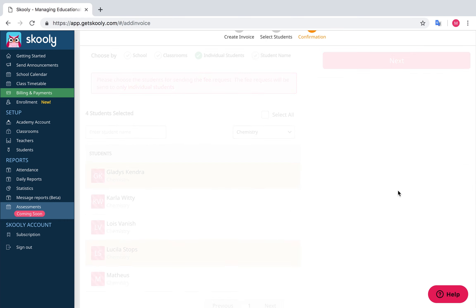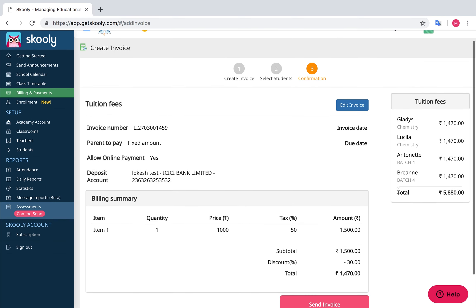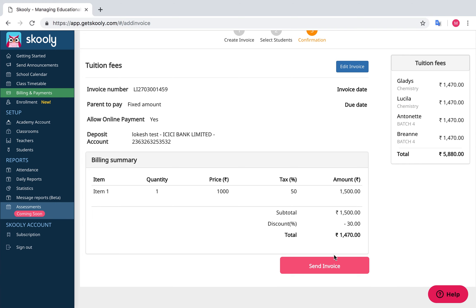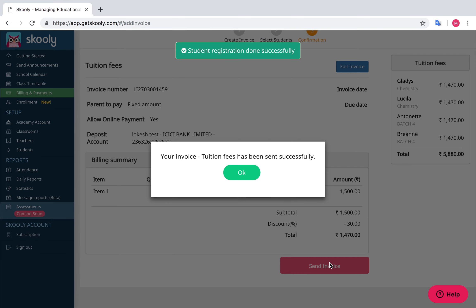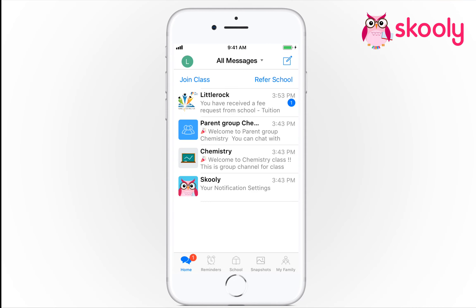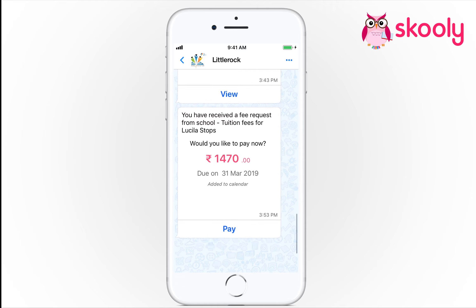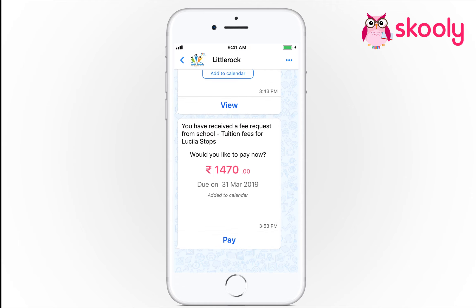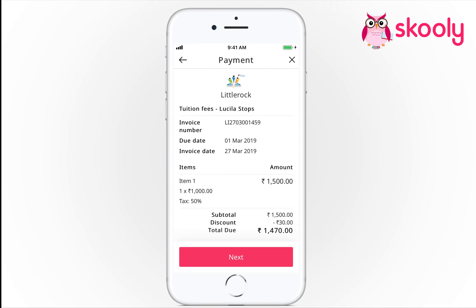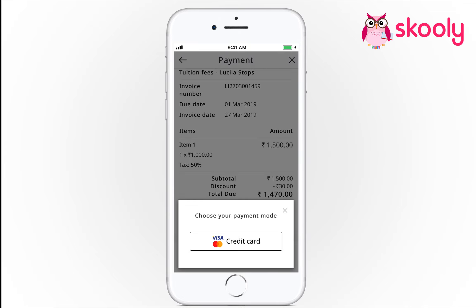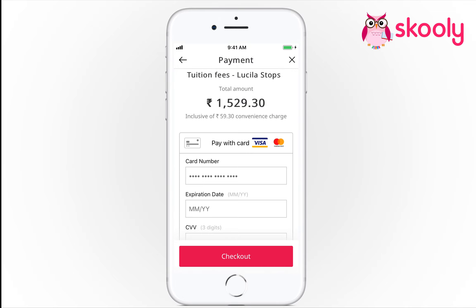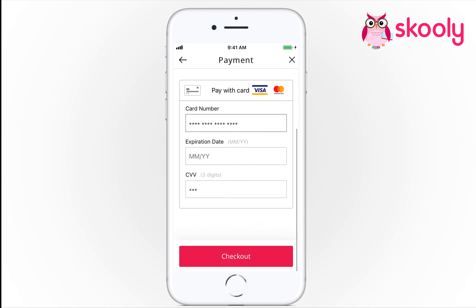Proceed to Next. You can now overview your invoice. Select Send Invoice. Parents will now receive an invoice notification in their mobile app. Parents can select Pay Now to make an online payment via Schooly. Schooly supports credit and debit cards and other payment services as well.